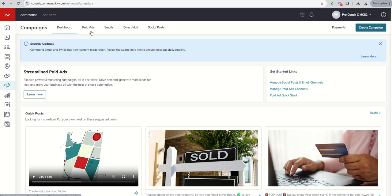We've got paid ads. Those are social-based ads that can be run on Facebook, Google AdWords, Instagram. You'll see when we dive into that the different ways that we can run those ads and which channels we can select.